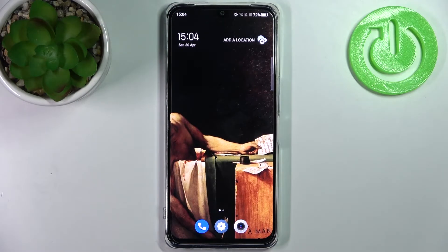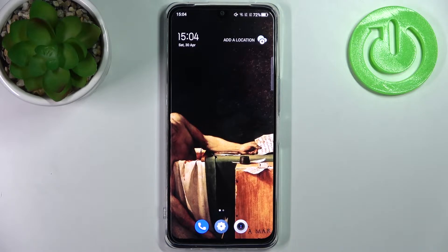Here I have TCL 30, and today I'm going to show you how to clear browsing data on this device.